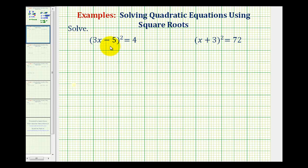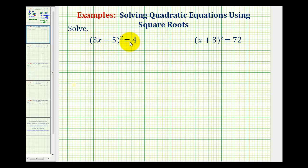We want to solve the given quadratic equations using square roots. Since we want to use square roots, we do not want to multiply this out, set it equal to zero, and try to factor it.